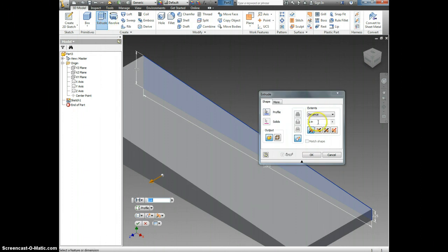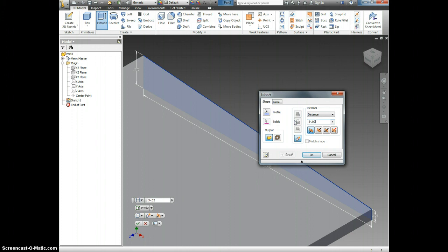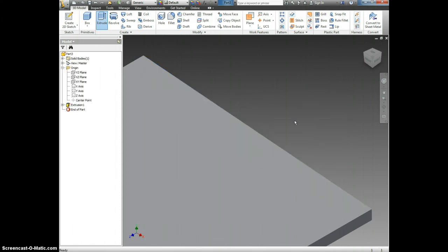Now, it's very tempting to click and make this 3 inches, but that would be wrong because the Air Skimmer Scoop has to fit inside of your Air Skimmer body. So it's actually going to be 3 inches minus 0.02, so that it will fit inside of your Air Skimmer body. I'm going to hit OK.